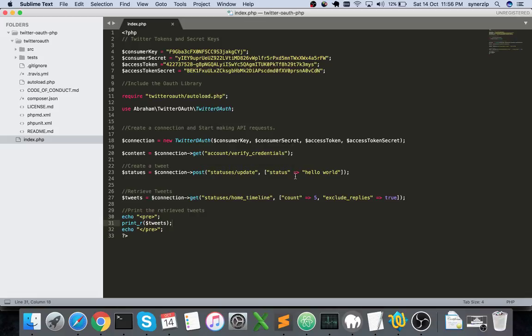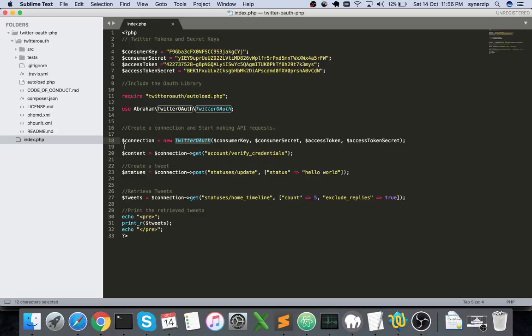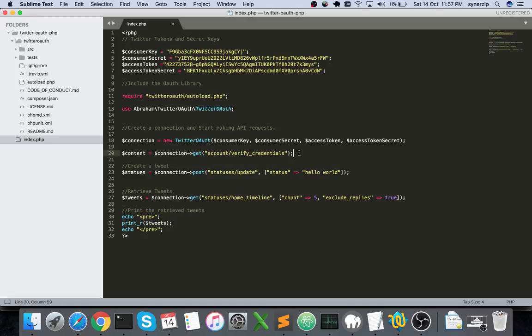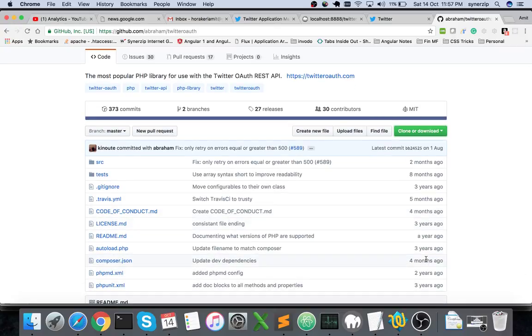Suppose you want to create an authentication, you want to create a connection to start making API requests. You simply need to load that particular Twitter OAuth, and once it's loaded you say just new Twitter OAuth and this is as simple as it gets. All the methods are pre-written there, you need not write them. Like connection get, account verify credentials, all these methods are pre-written in this Twitter OAuth library.